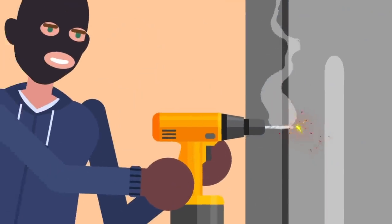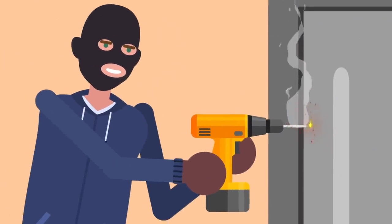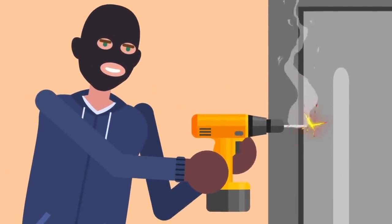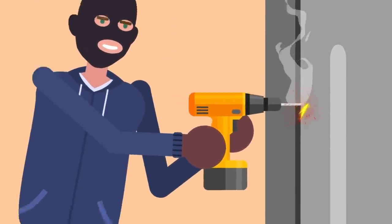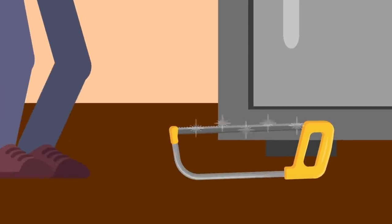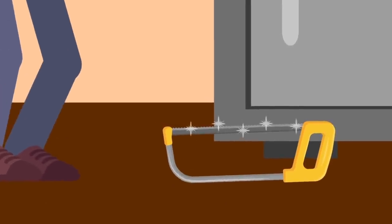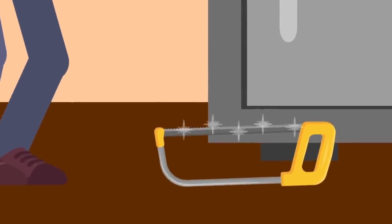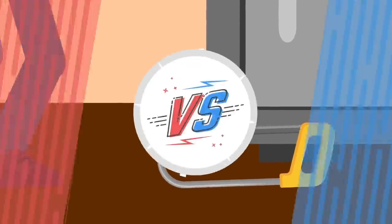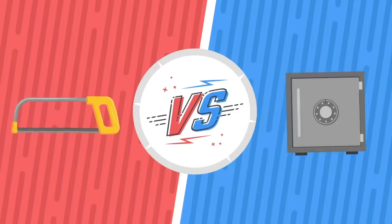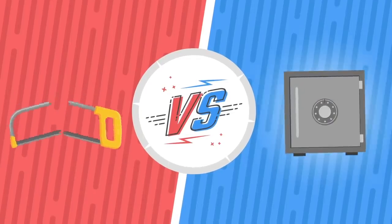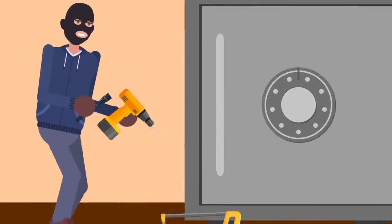You can attempt to cut into a safe, but you're going to run through several saw blades in the attempt. Industrial saws often have synthetic diamond teeth, but even these will dull out quickly from prolonged use against a tough composite safe.